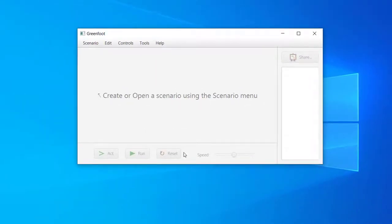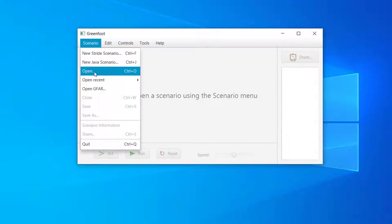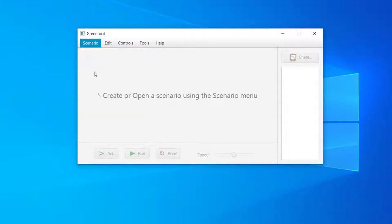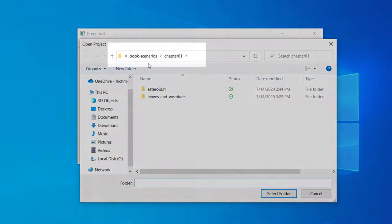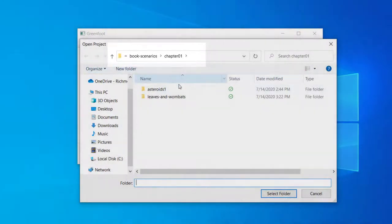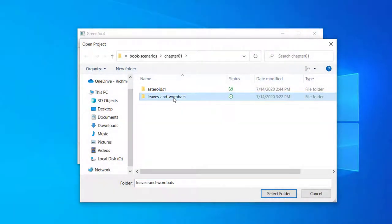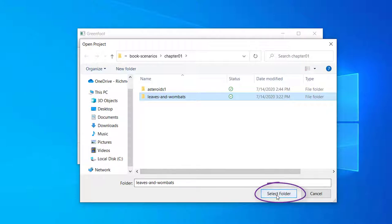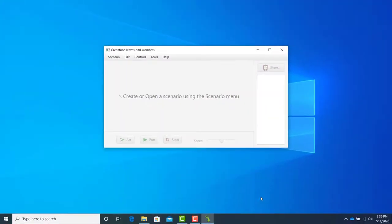In Greenfoot, go to the File menu, click Scenario, then Open. Next, locate the Unzipped Scenarios folder, go to Chapter 1, and select Leaves and Wombats. You don't have to go into the Leaves and Wombats folder. You can just select it, then click the Select Folder button.